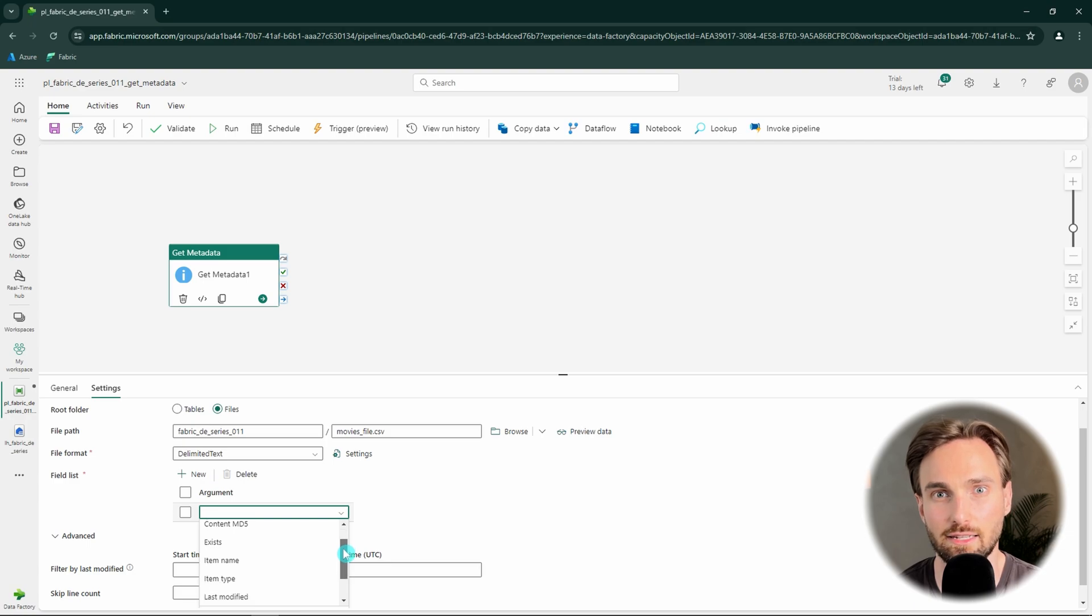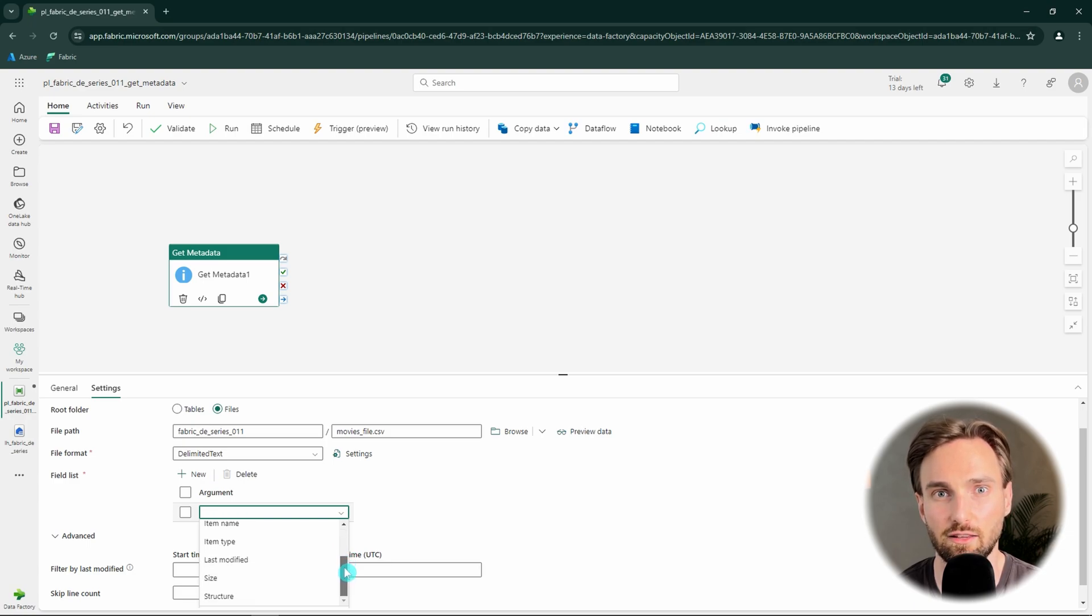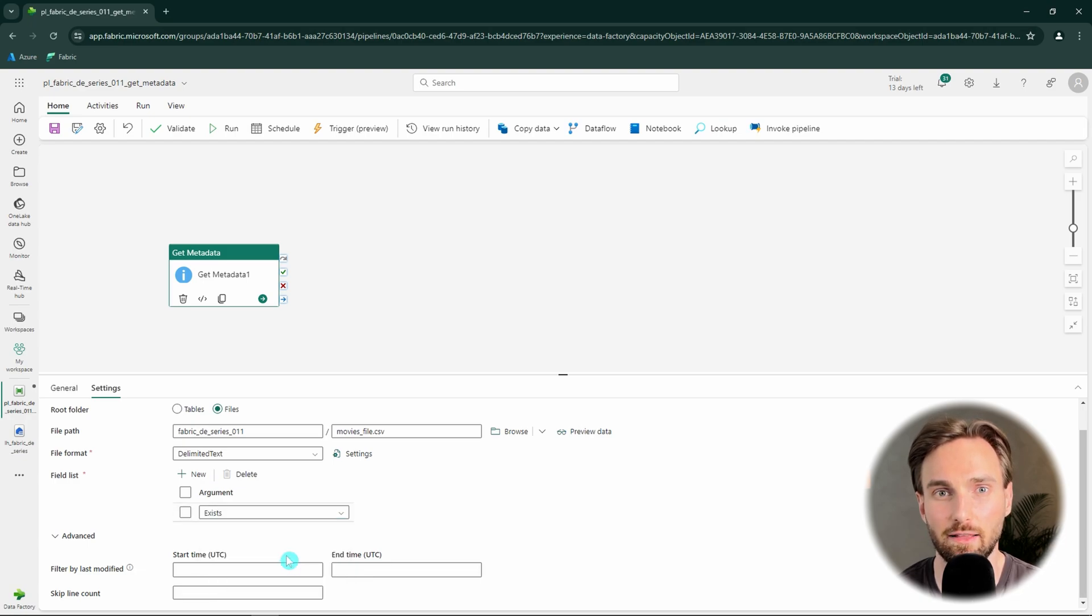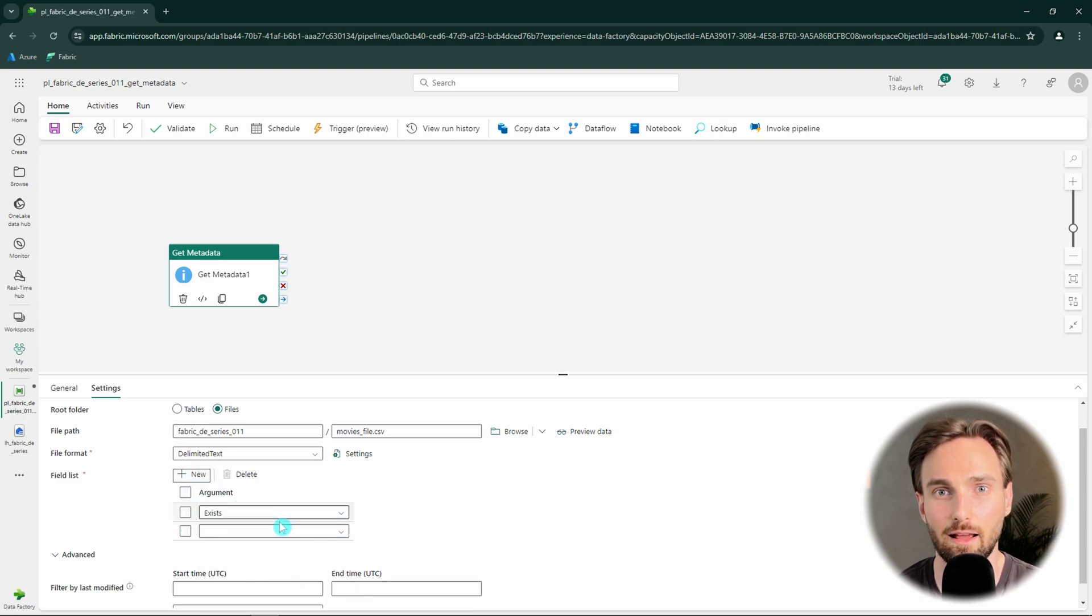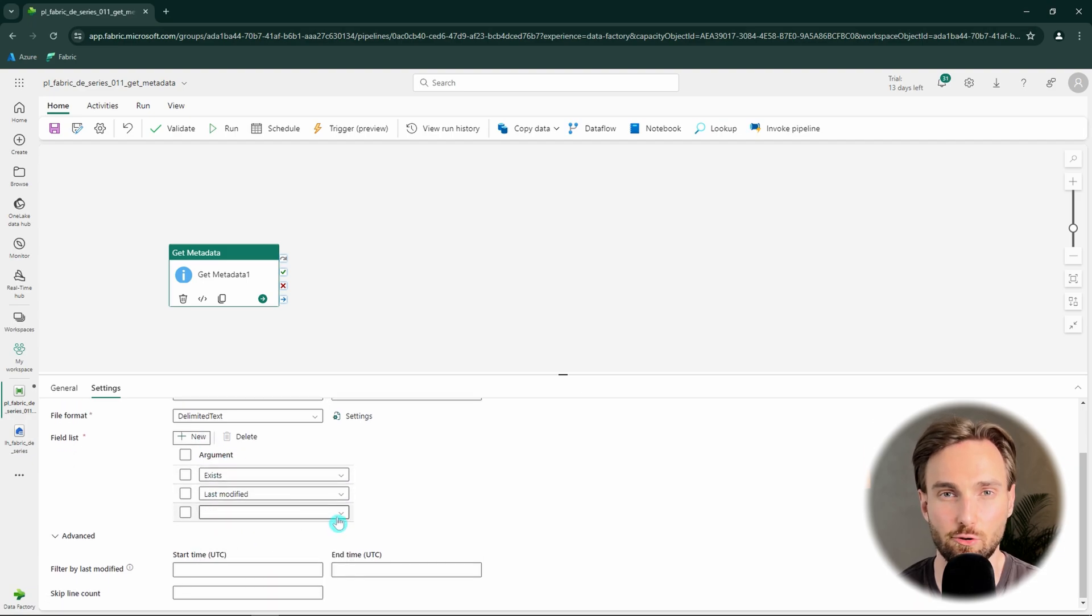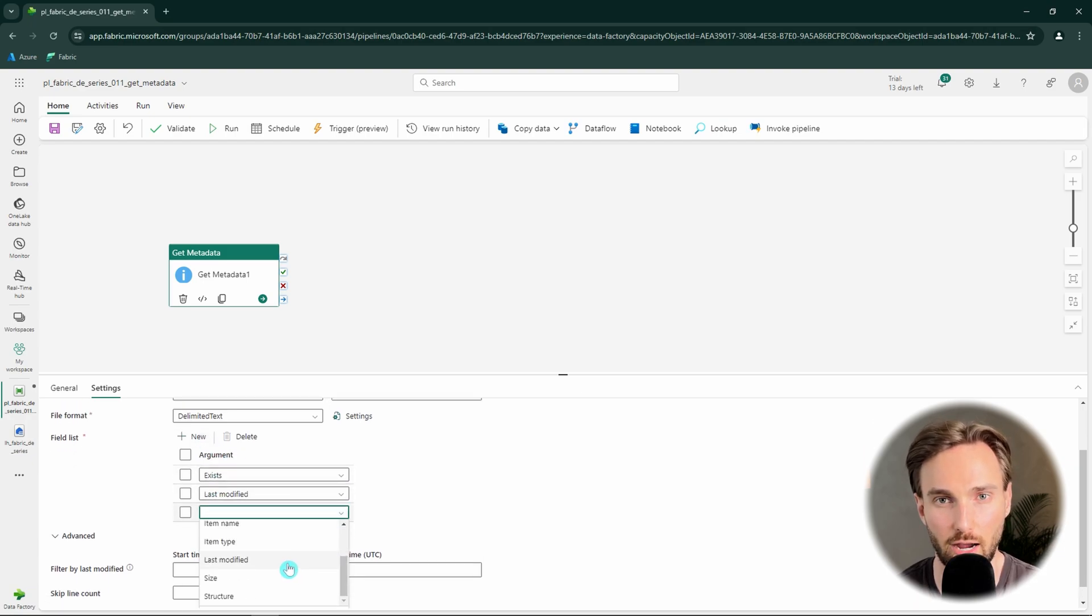get the last modified timestamp or check the size of the file. From this argument list, let's pick the exists metadata and then last modified and lastly, let's get the structure of the file.